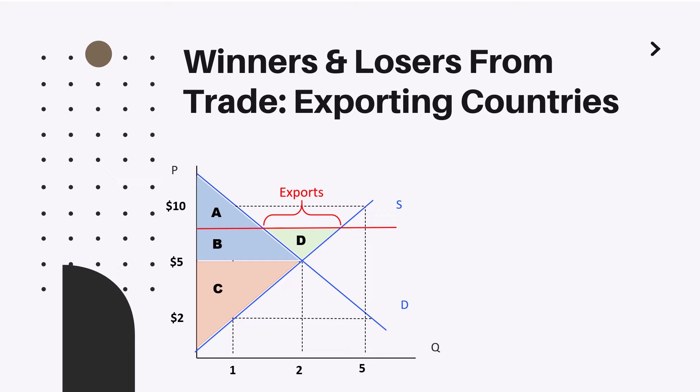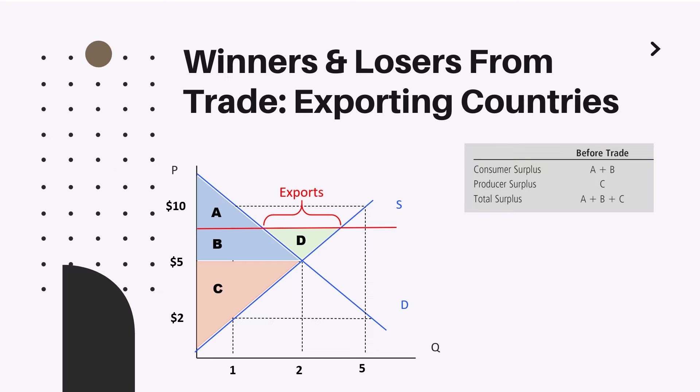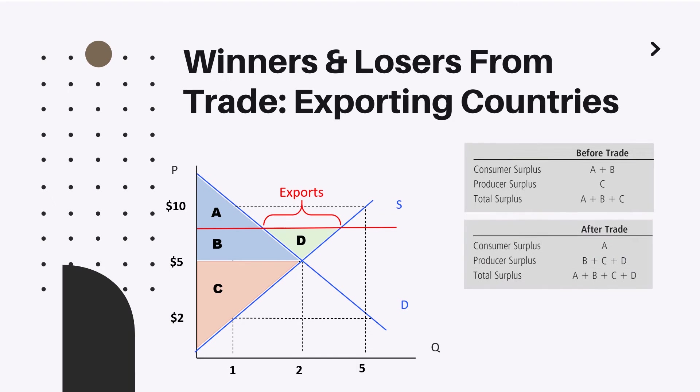However, let us understand how each side of the market will be affected by these exporting activities. Let us calculate the surpluses firstly before the trade and after the trade and compare those together. Before trade, consumer surplus was equal to A plus B, the blue region under the demand curve. Producer surplus was equal to C. And the total surplus was the sum of these two surpluses. After trade, consumer surplus decreased to A only. Producer surplus increased and now consists of B, C, and the D part which represents exports.